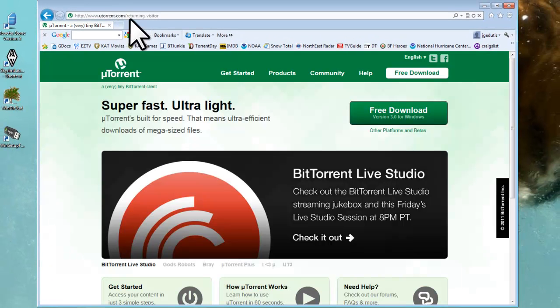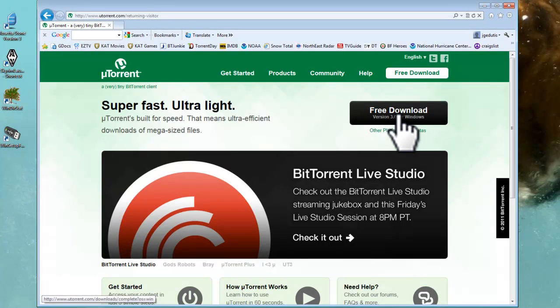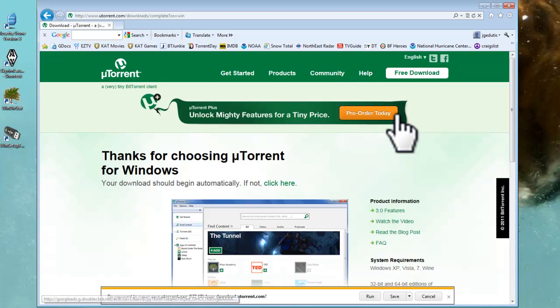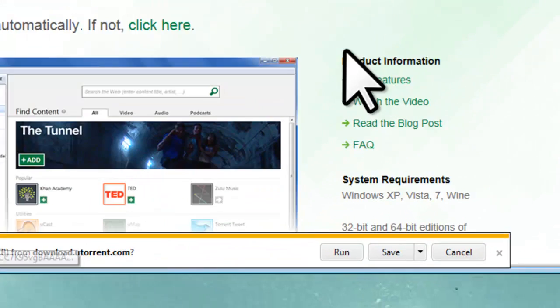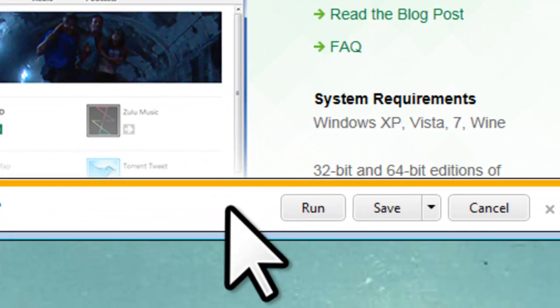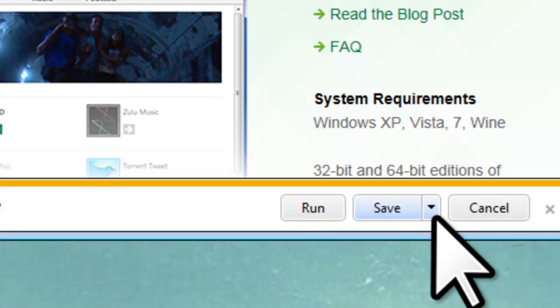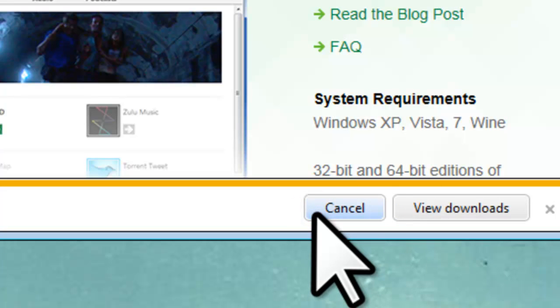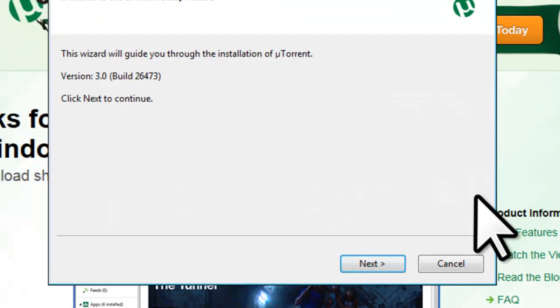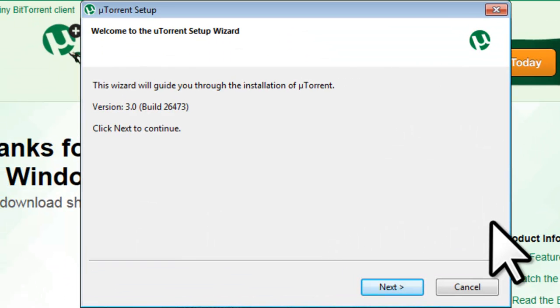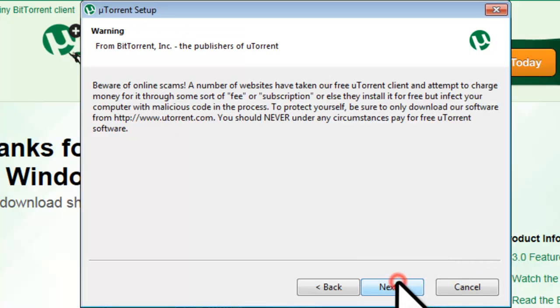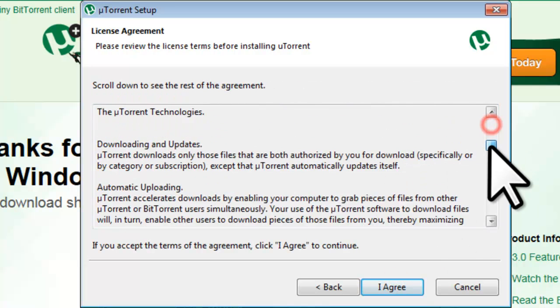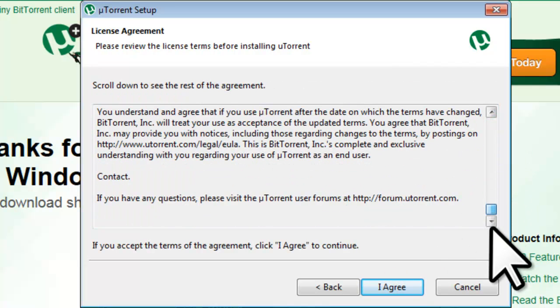On the uTorrent homepage, click the free download button. On the download information bar, you can save the file if you wish, or as I prefer, just click the run button. On the Welcome to the uTorrent Setup Wizard screen, click the Next button. On the Warning screen, read the text and click the Next button. On the License Agreement page, read through the License Agreement, and click the I Agree button.